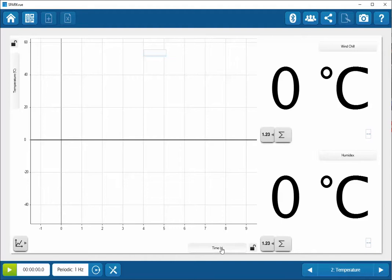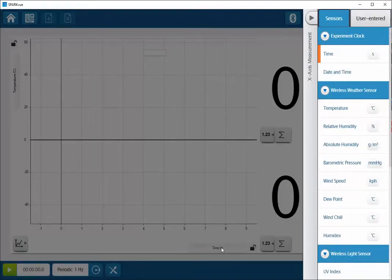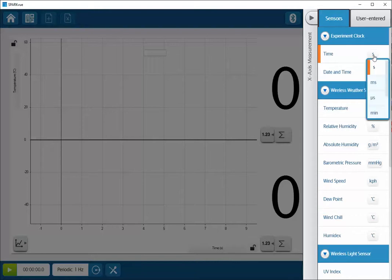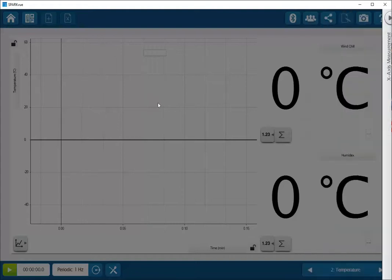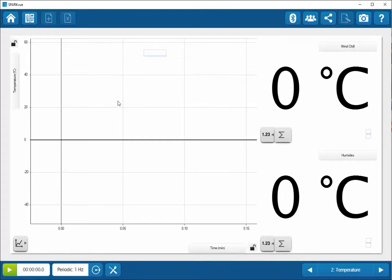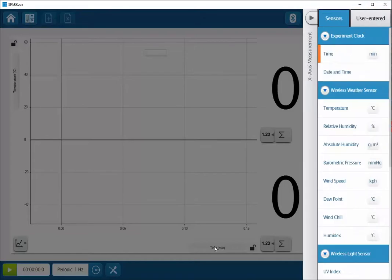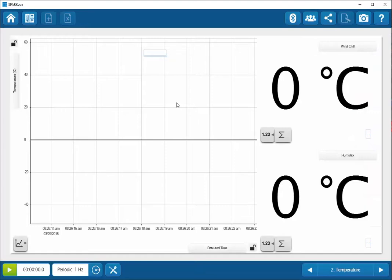Also, you can change the display time units by clicking on the unit here. And then within the right-hand side here, you can change from seconds to a larger time scale to minutes. It's also possible to display not only just the time, but also date and time for longer scale data acquisition.